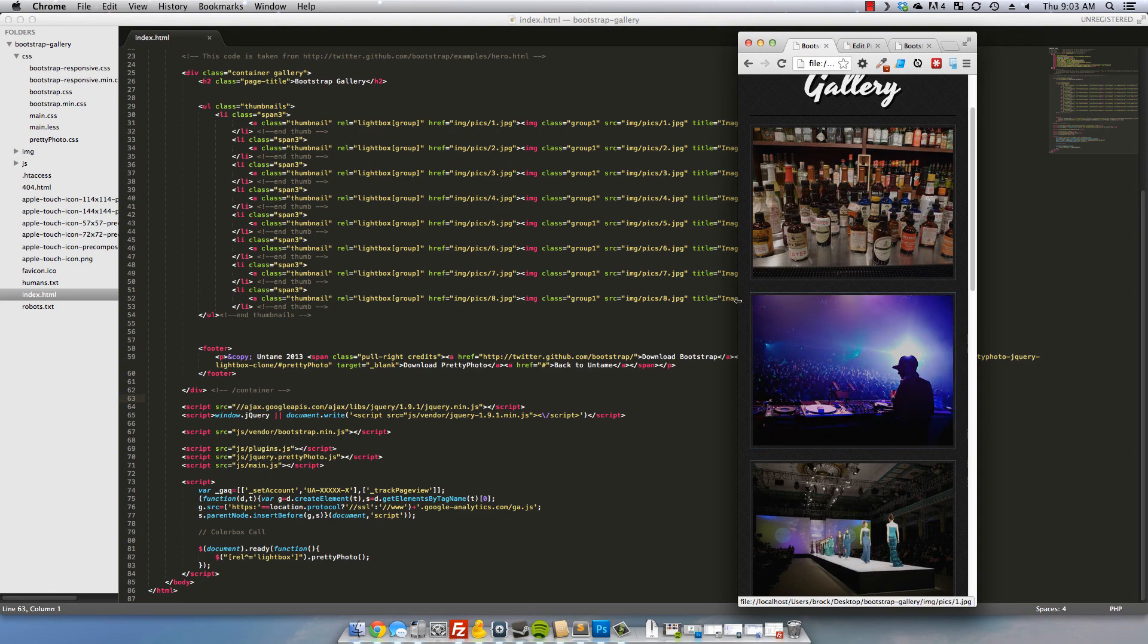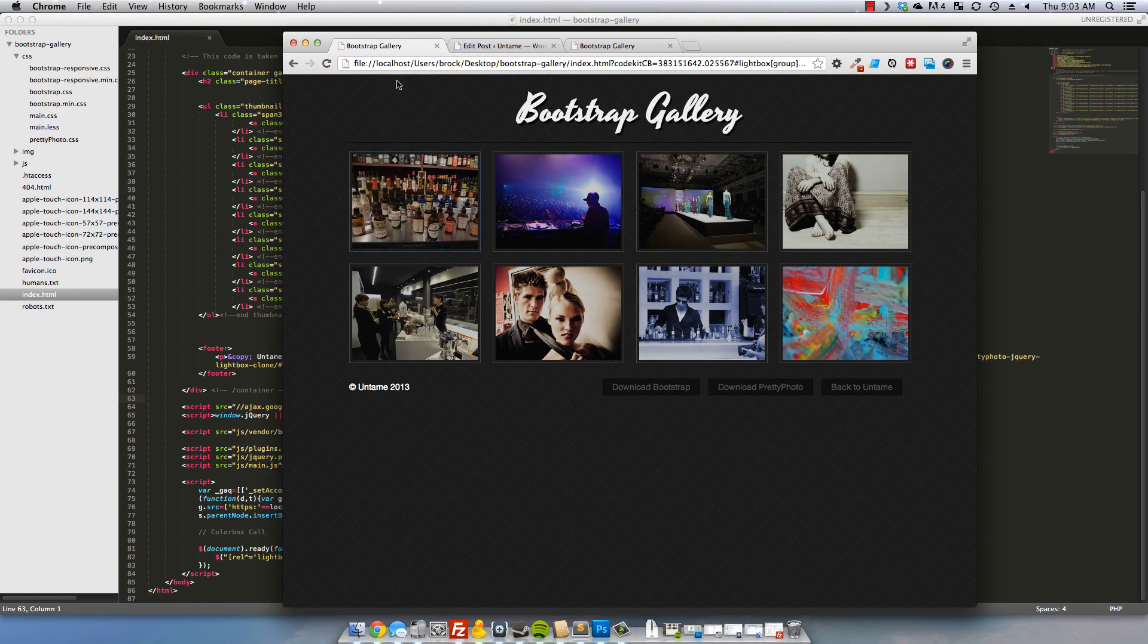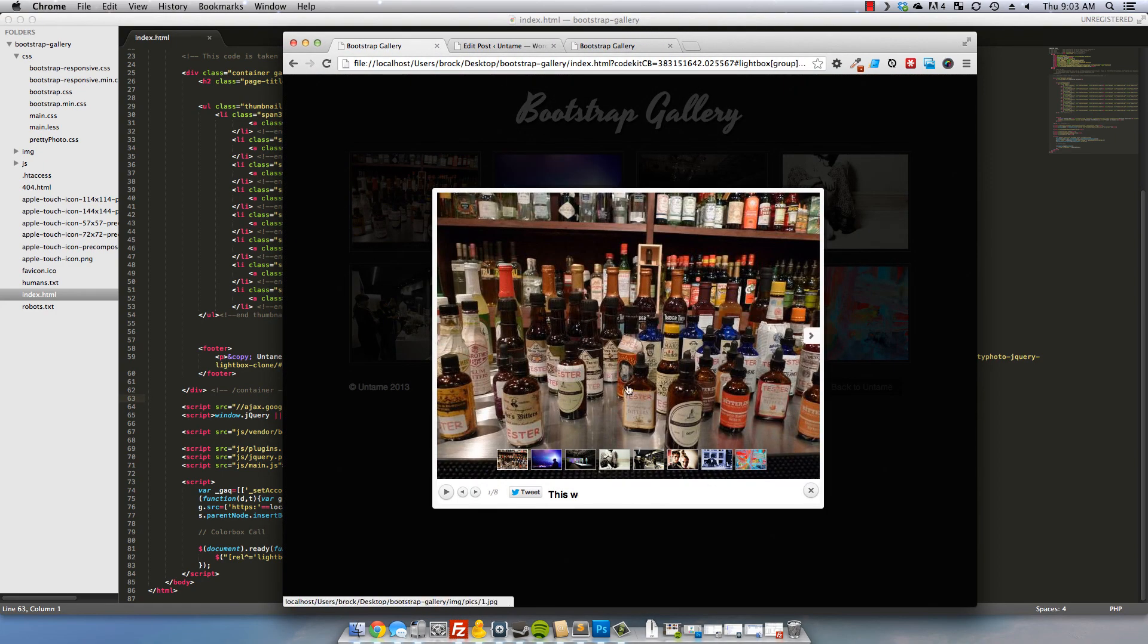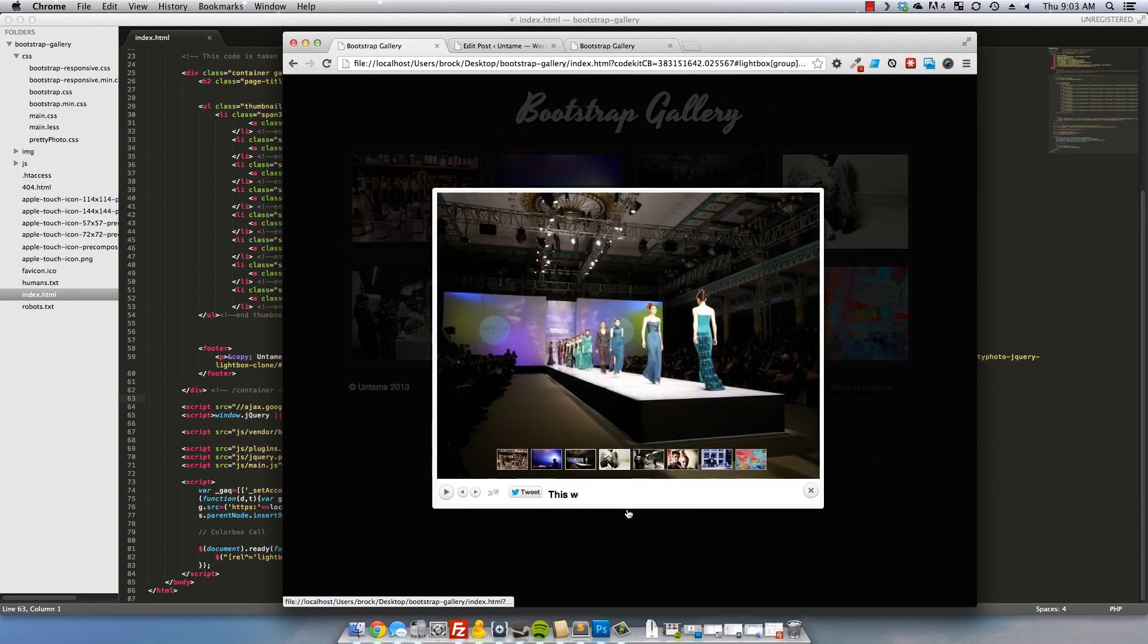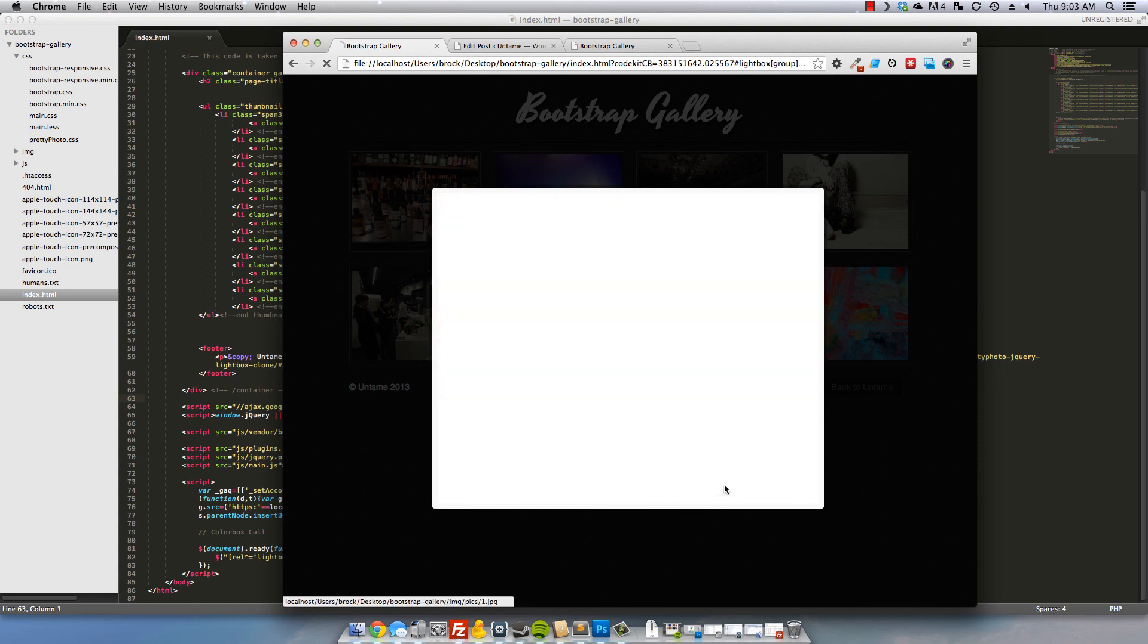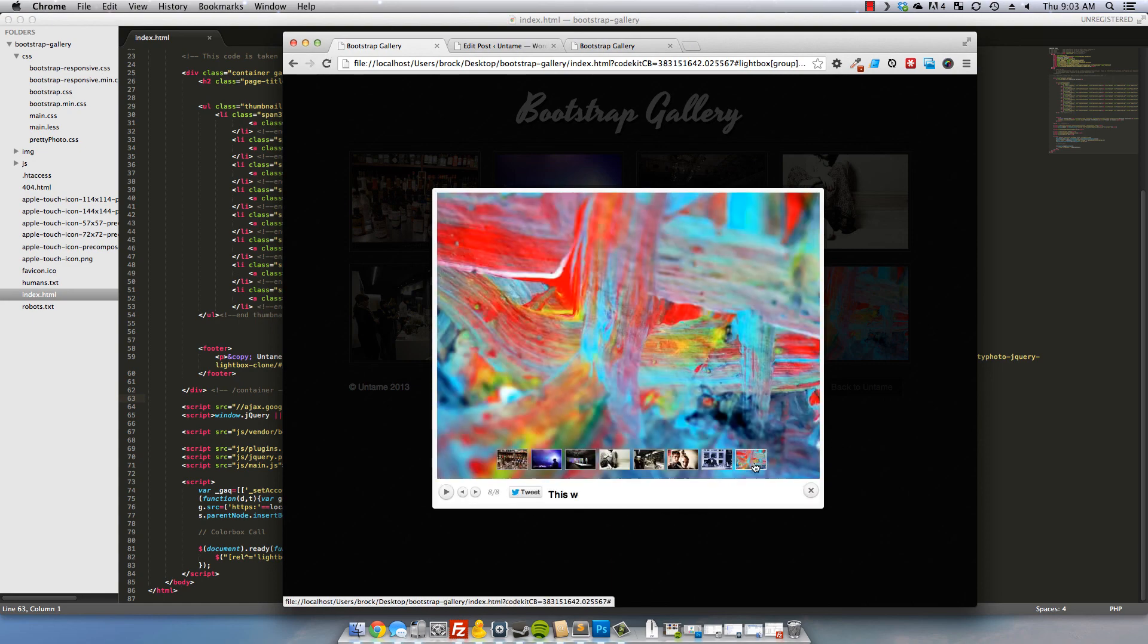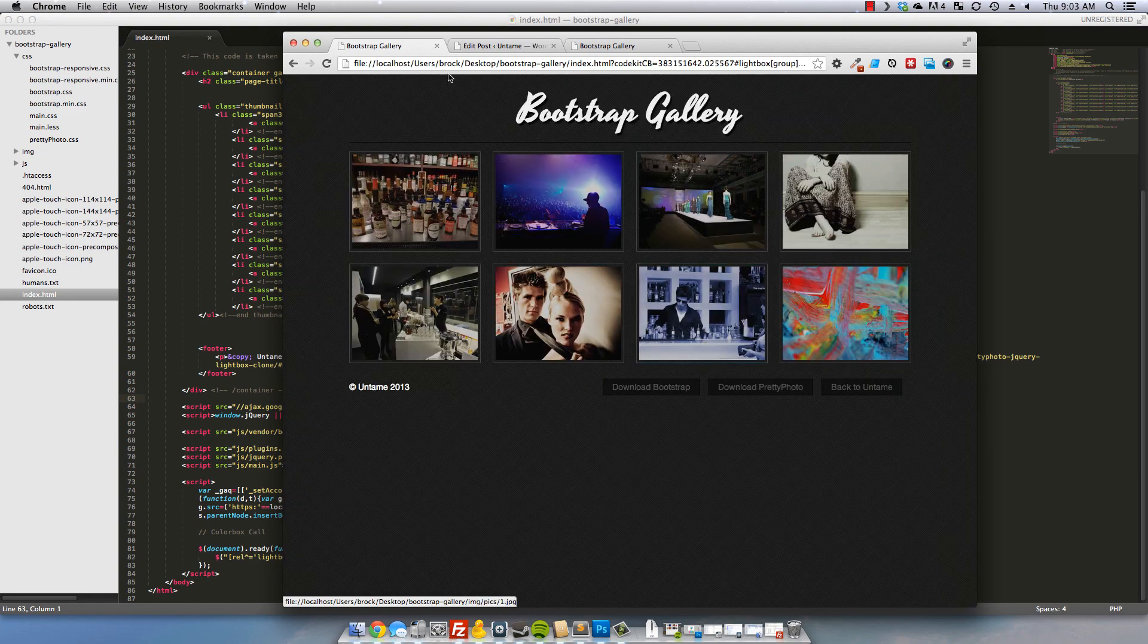Alright, so we can take this and open it back up. Another thing I like about prettyphoto, it does automatic thumbnails. And so it will take your photos and automatically thumbnail them into the bottom navigation so your visitors can actually get a step ahead of what they're looking at. Alright, we'll exit out of this.